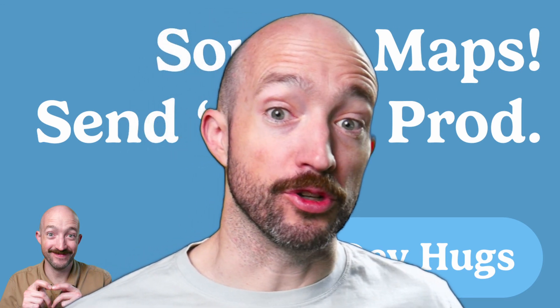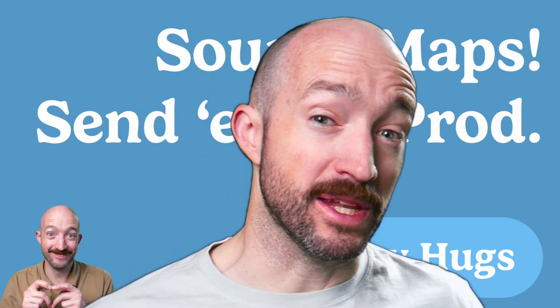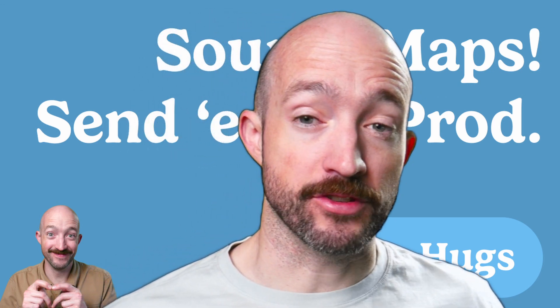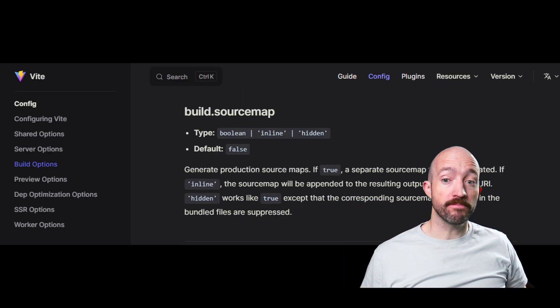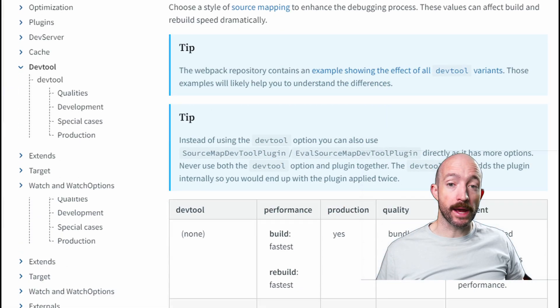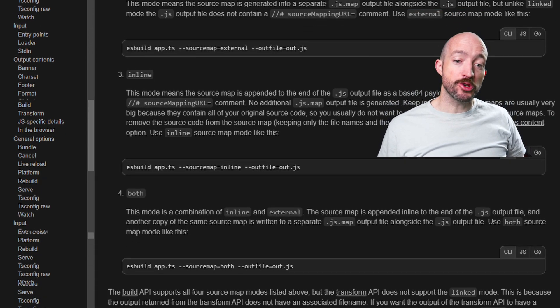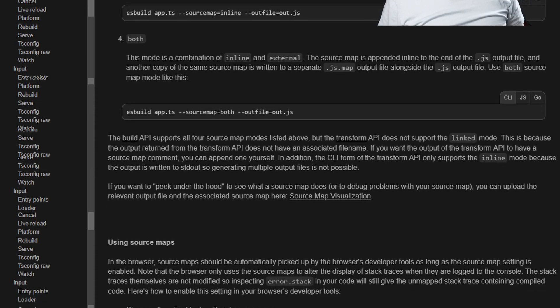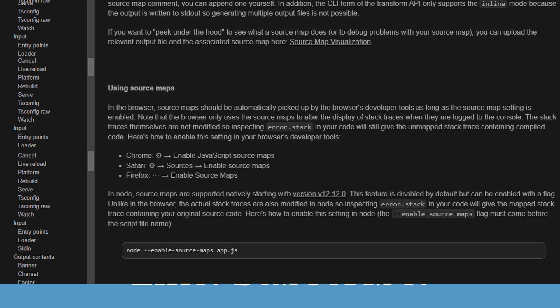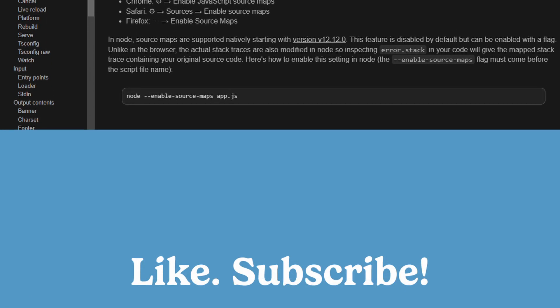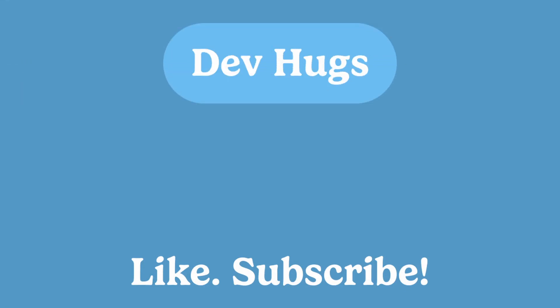Source maps are critical for web development in today's JavaScript environment. In fact, all of our build tools - Rollup, Vite, Webpack, ESBuild - they transpile and bundle our JavaScript and support source maps right out of the box.